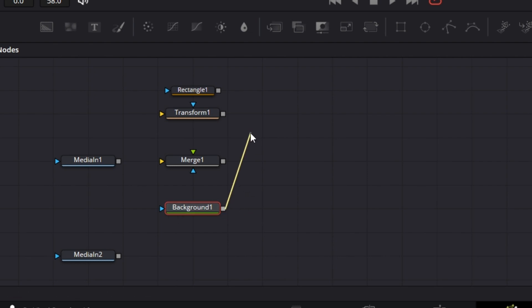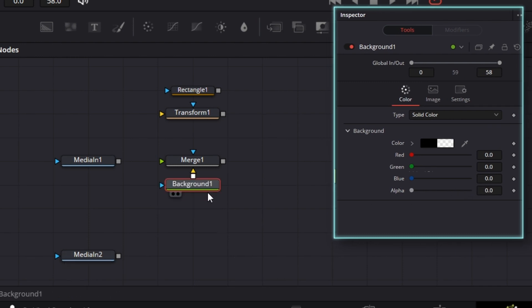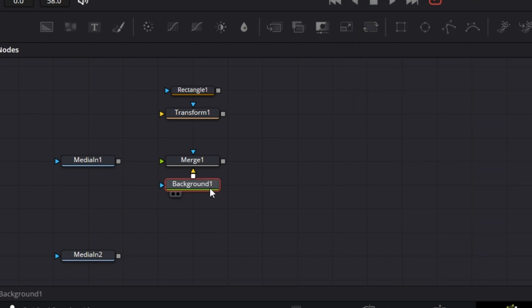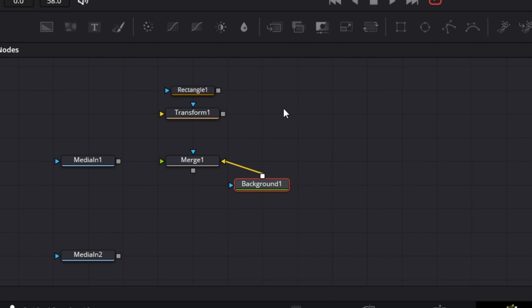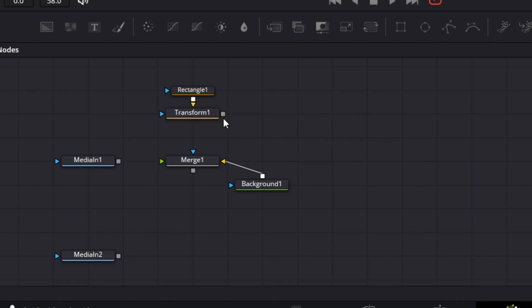We're going to connect this Background node to the background input of Merge 1. For this Background node, let's drop the alpha to zero. Then we connect this to this Transform.